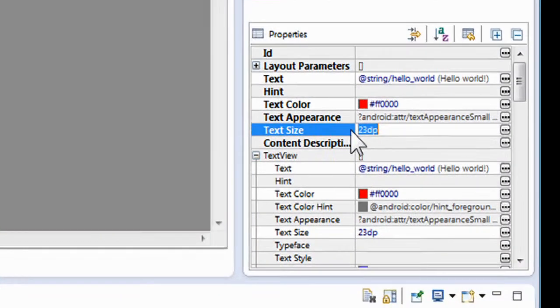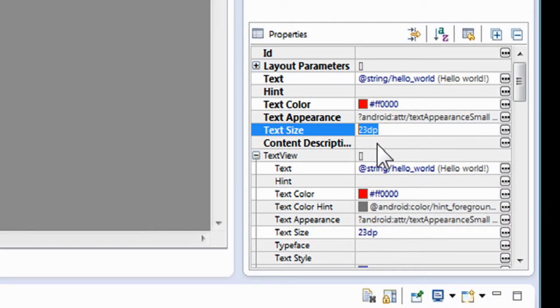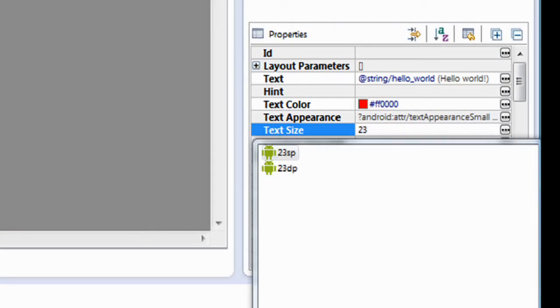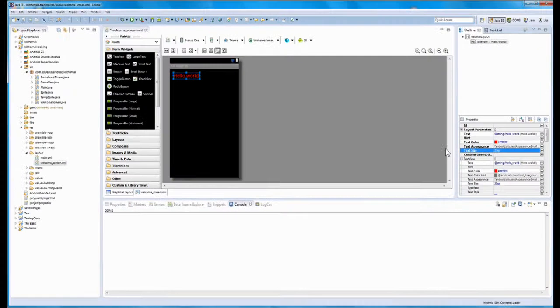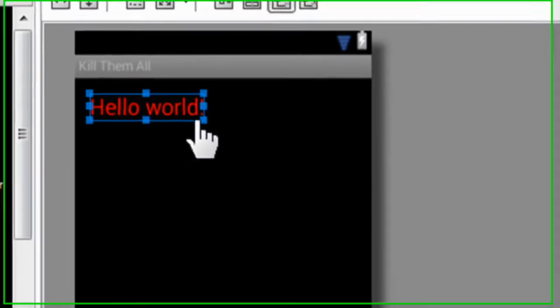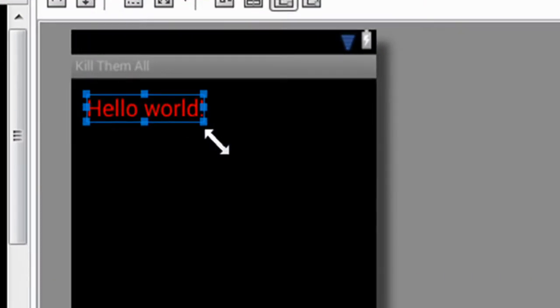So if you go back to the property boxes and change the whole thing to 23, and then you select SP this time, and then you look over to the work area, you notice that the yellow caution sign is gone. It accepted. It is happy.